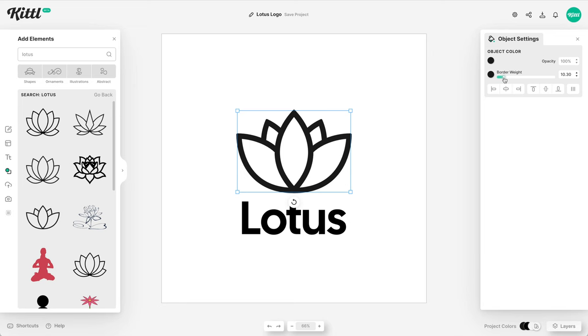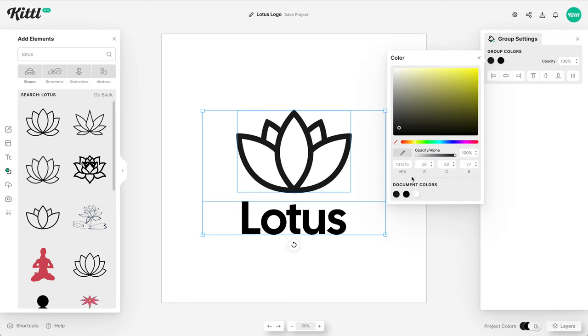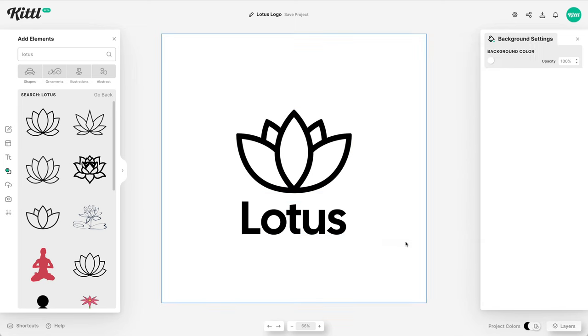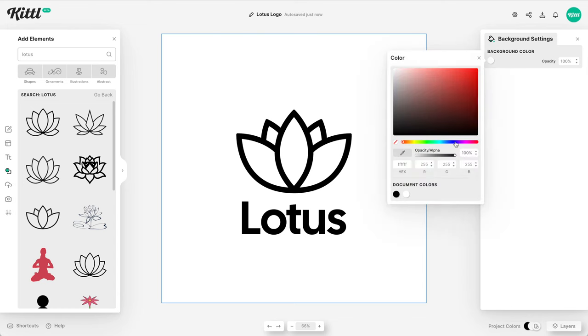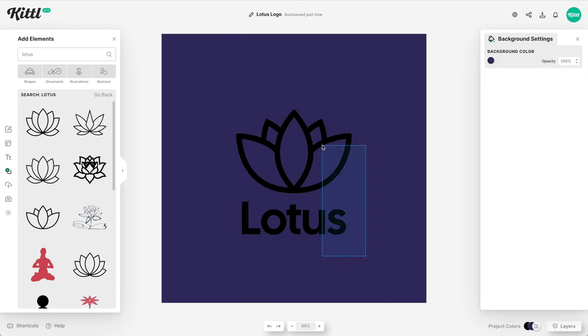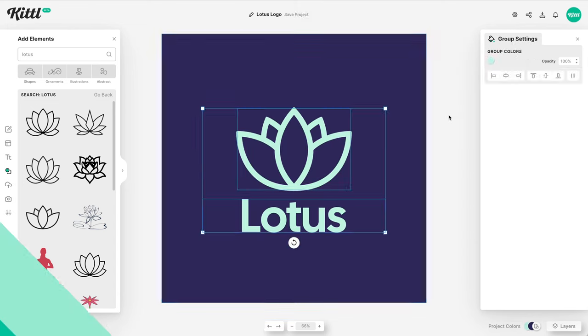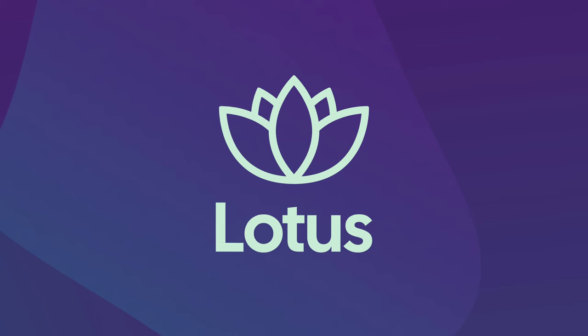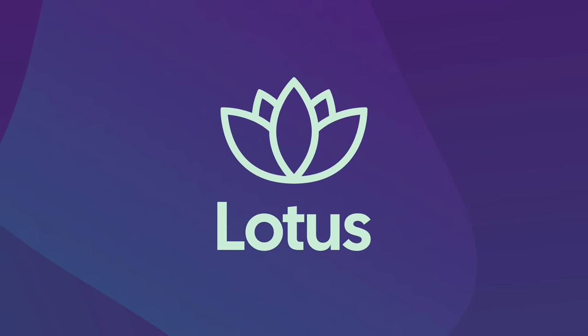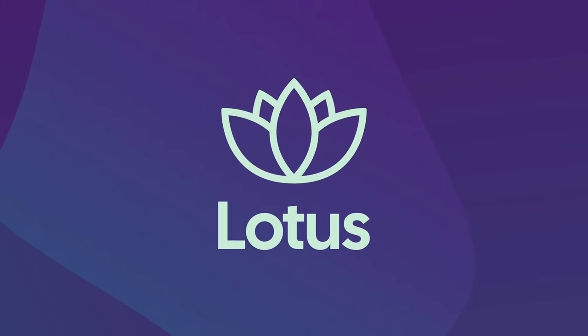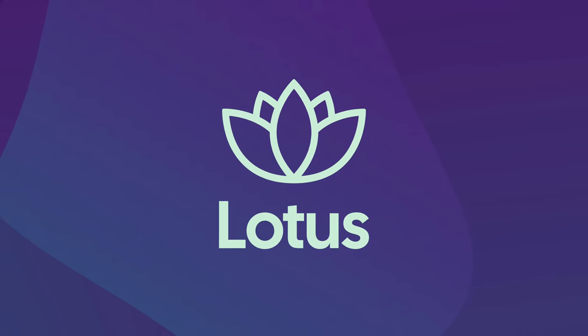We can just adjust that as we need. Let's pick some calming colors that are going to work for this application, calming colors like a dark purple and maybe a light blue. And here is our completed application logo design made in Kittle, really easy, simple and ready to go.